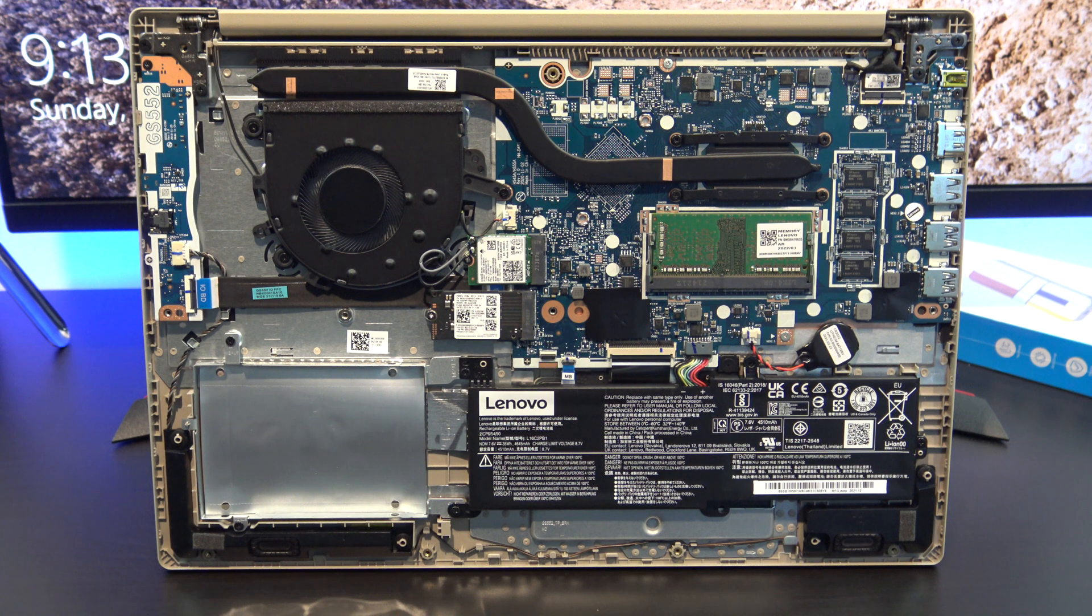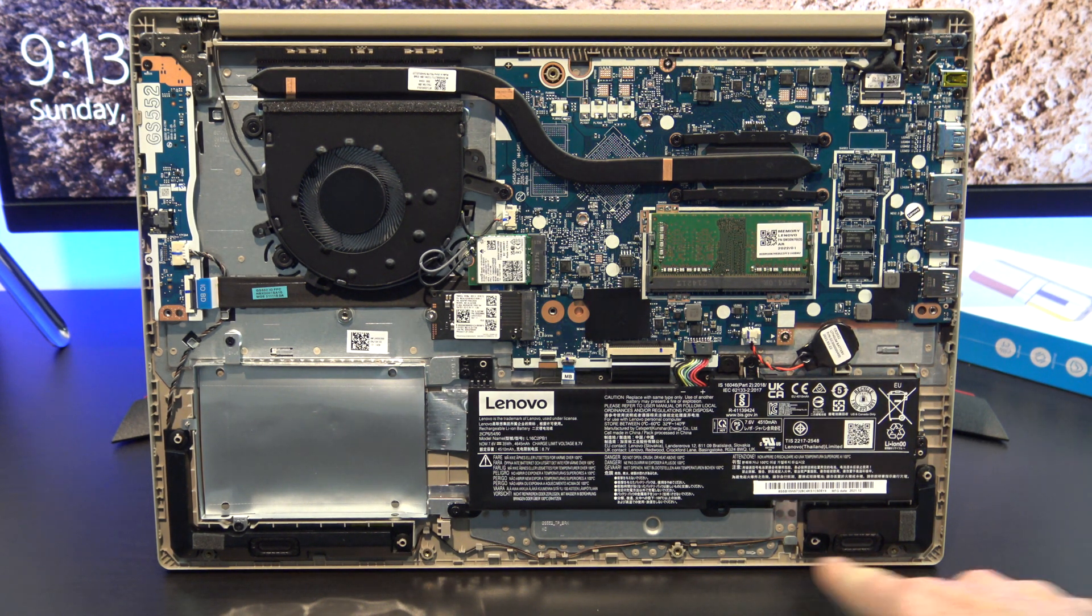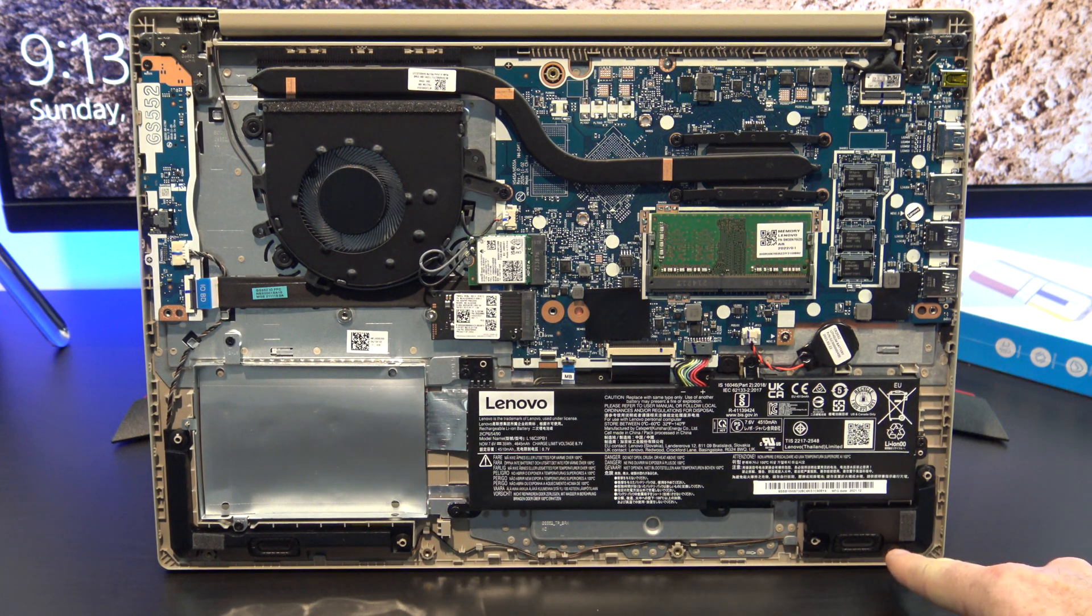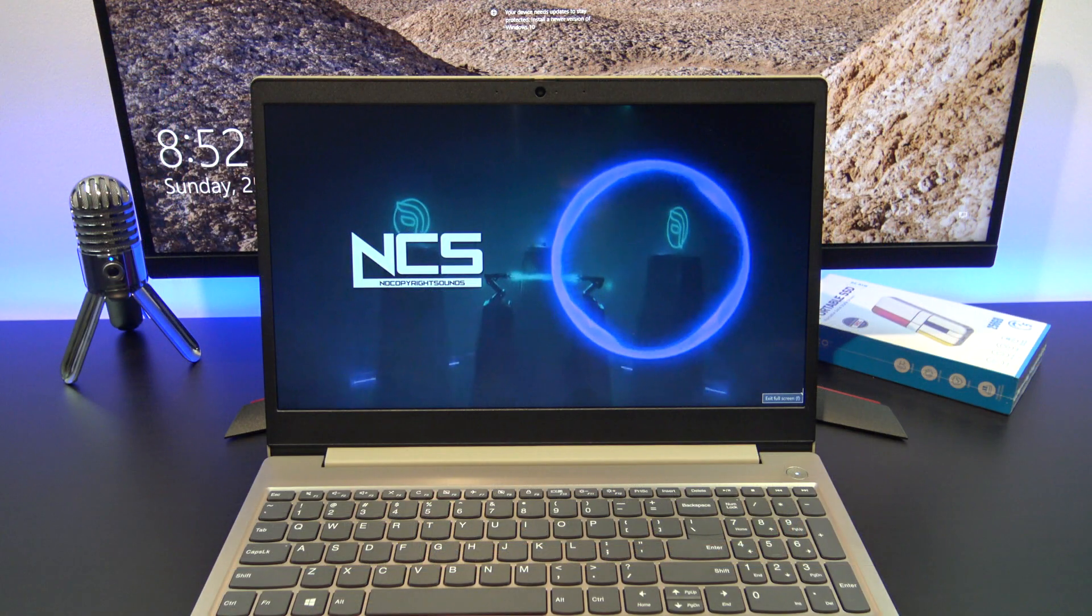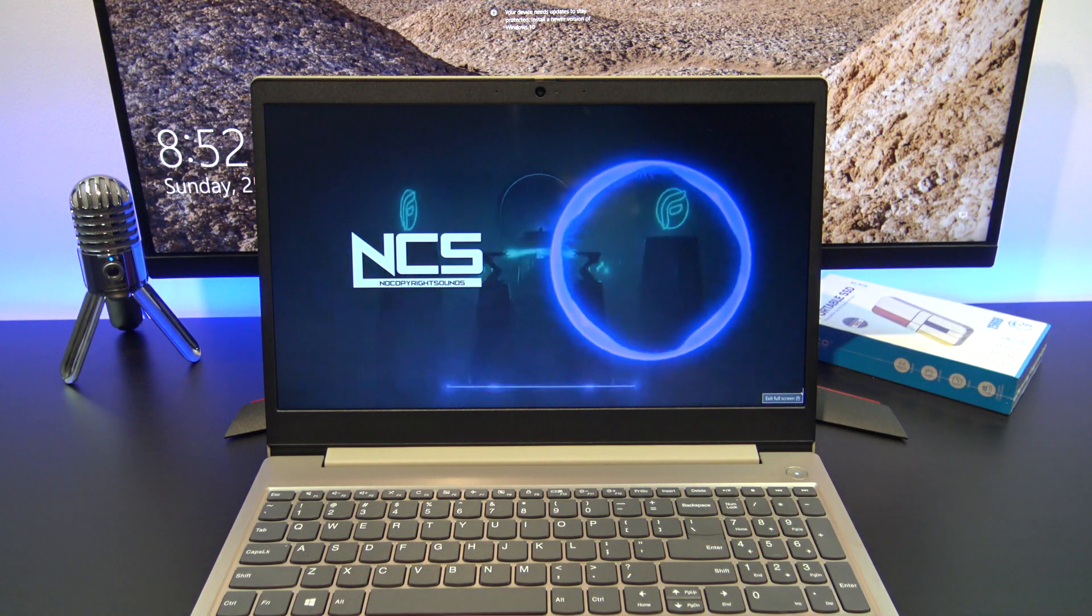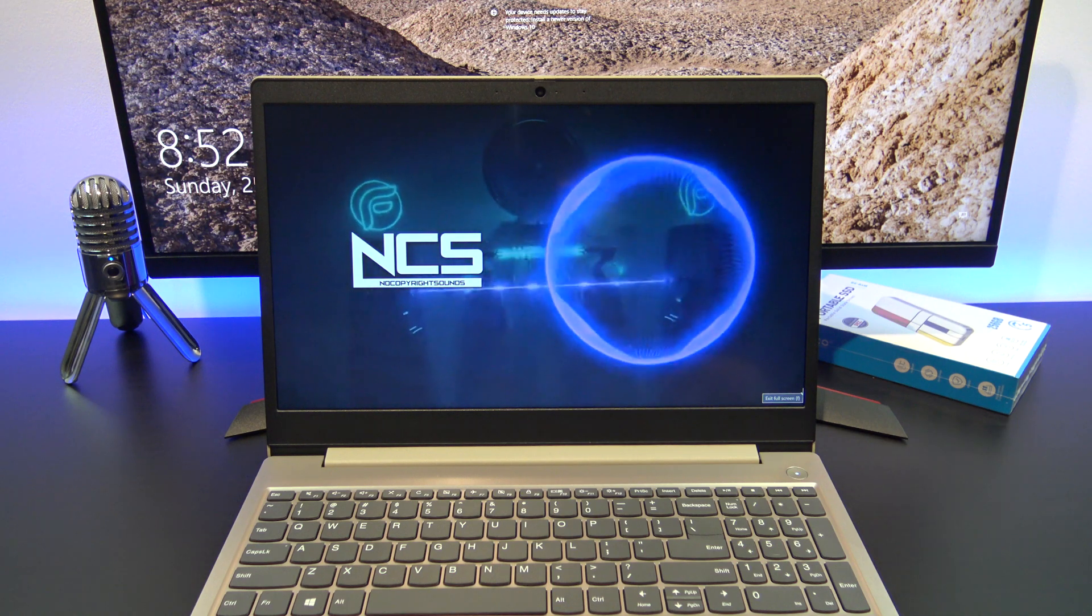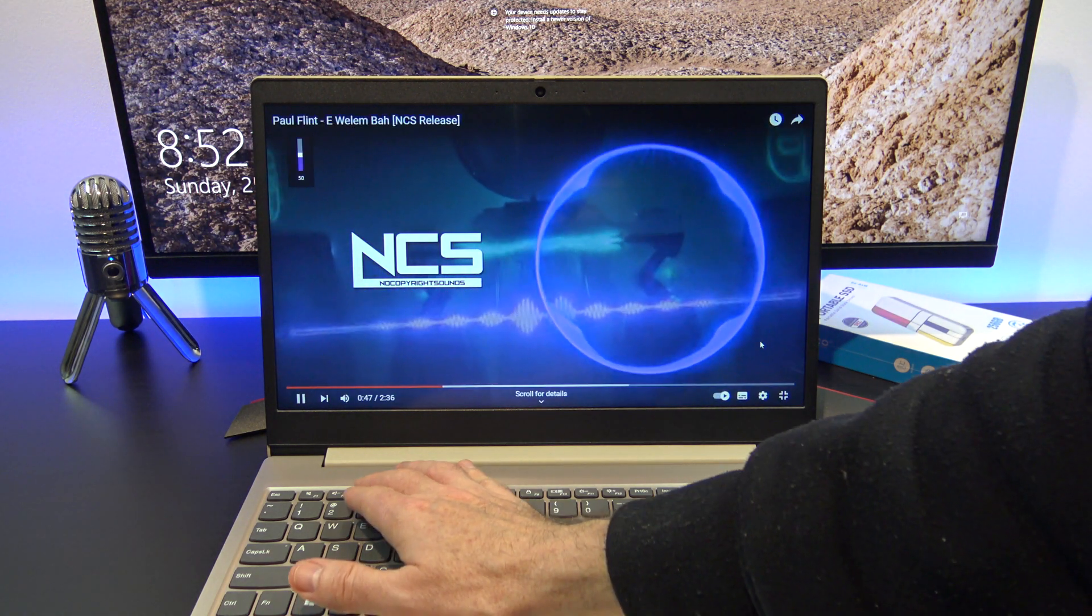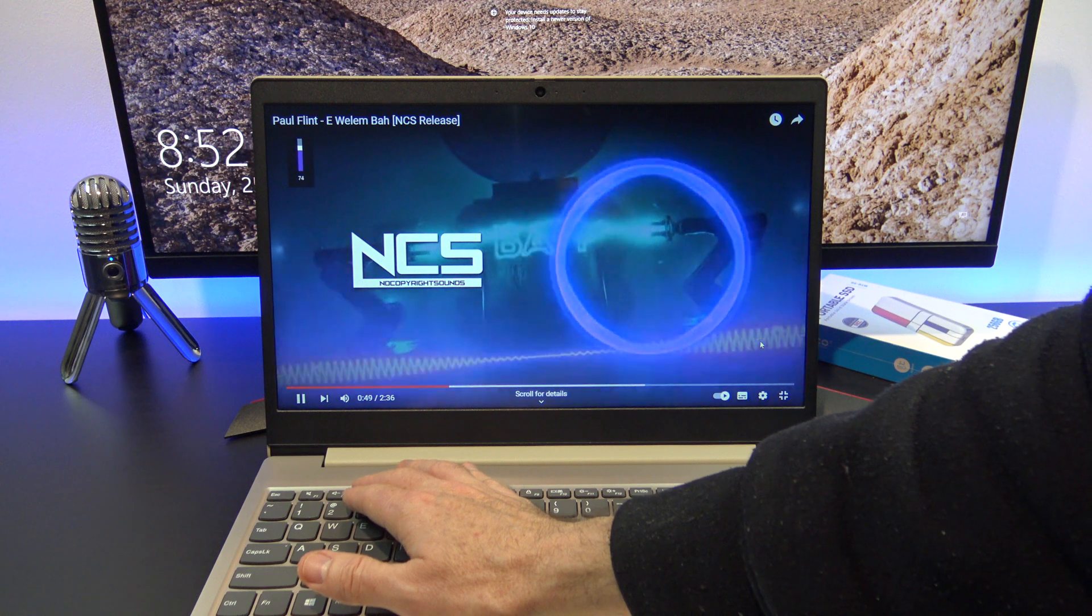The IdeaPad 3 comes with Dolby Audio dual speakers, and they are located on the front of the laptop, pointing slightly downwards. I couldn't tell where the speakers were until I opened the bottom. The speakers are okay, they're not as loud as they could be if they were facing upwards.